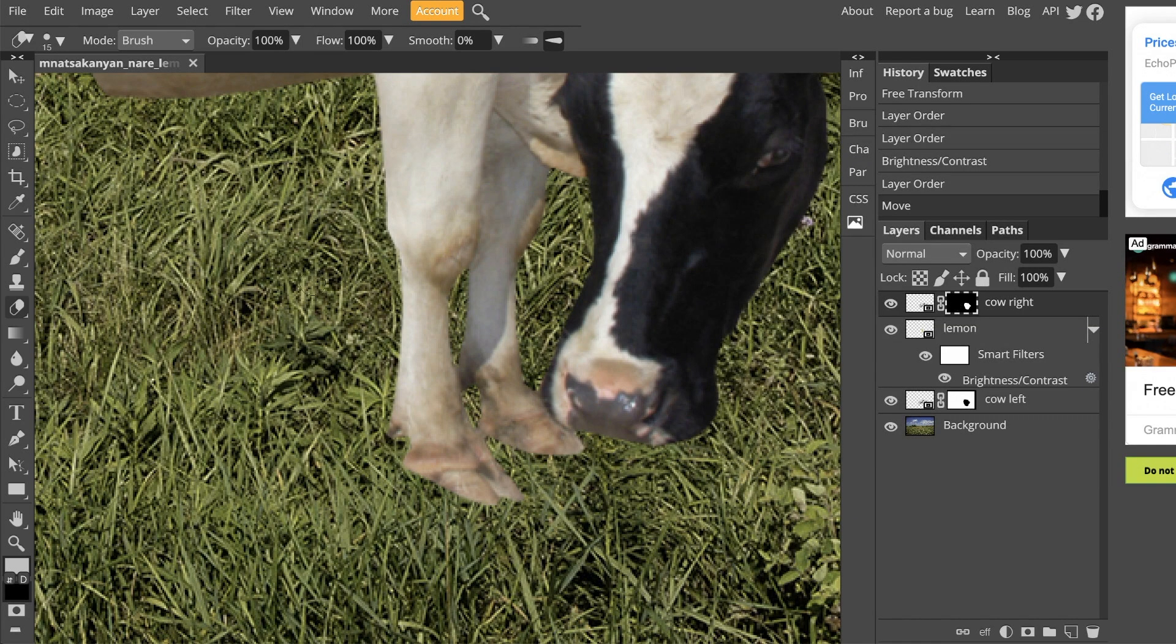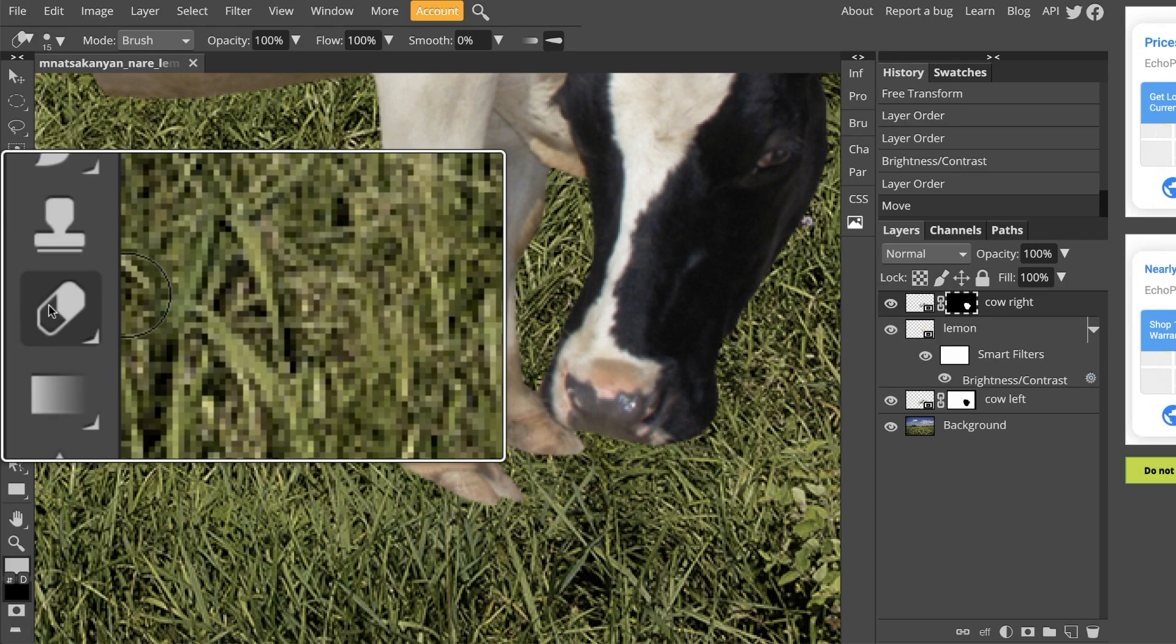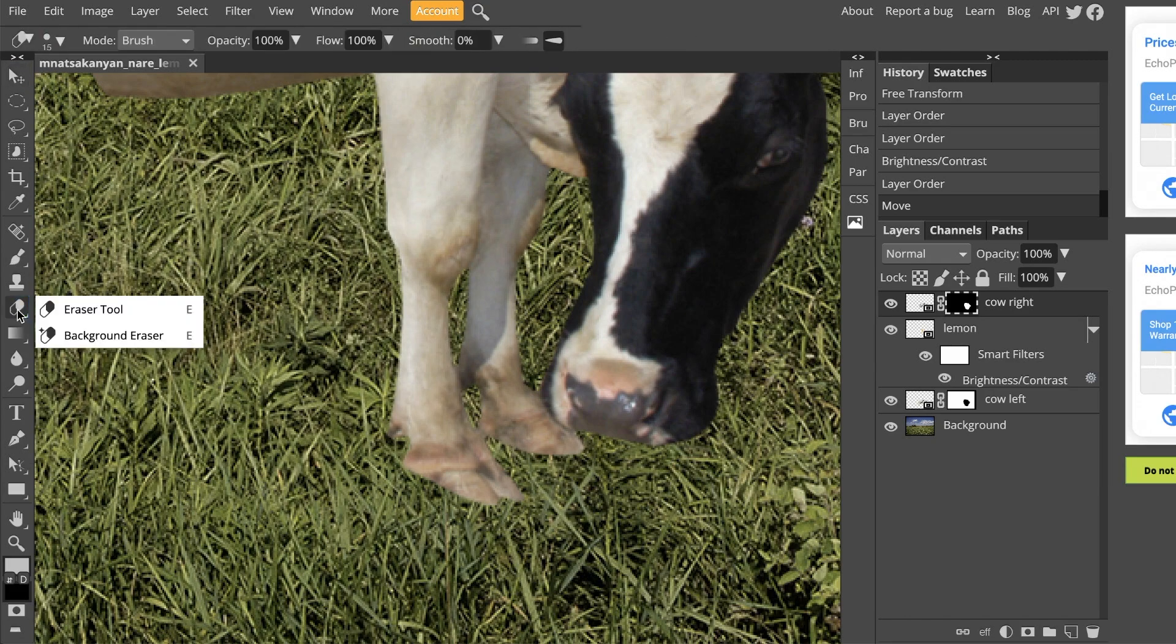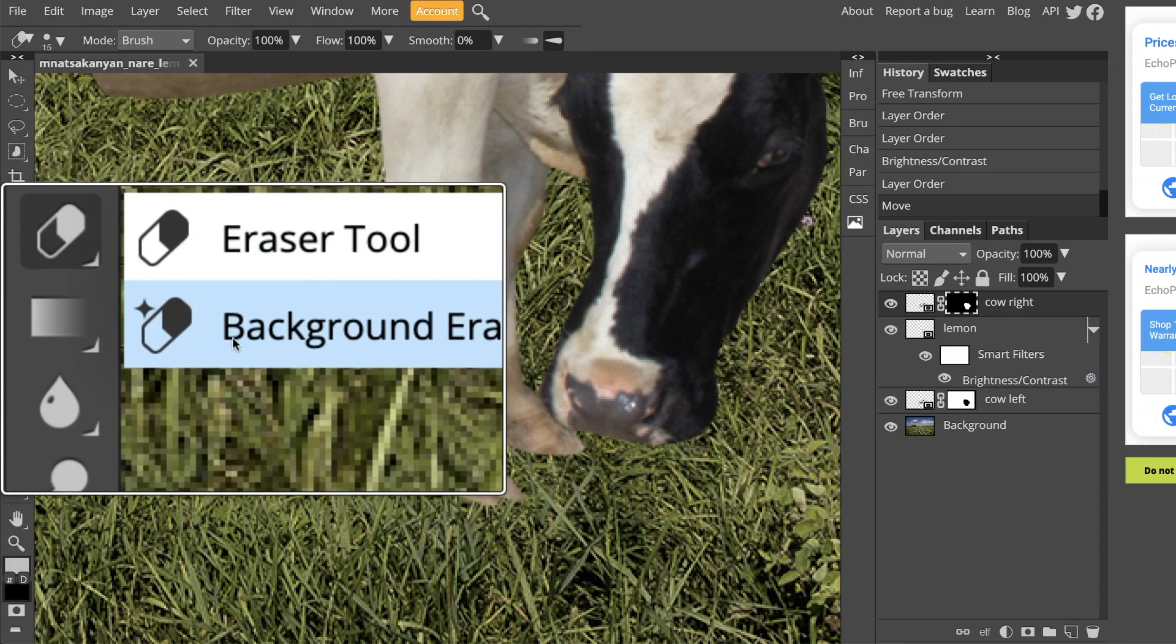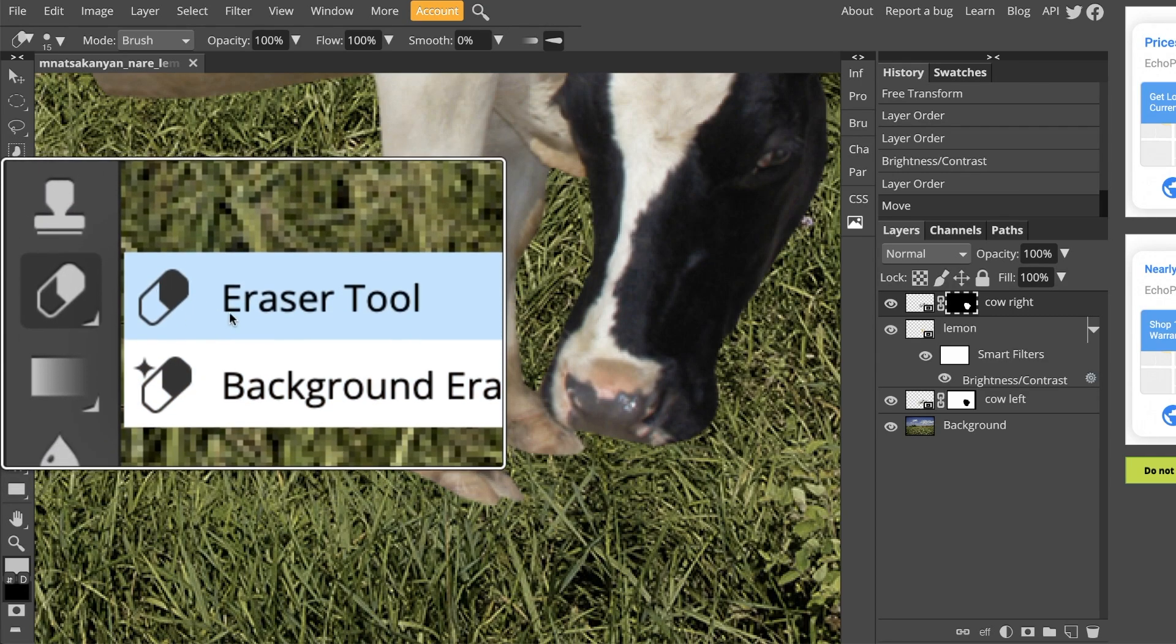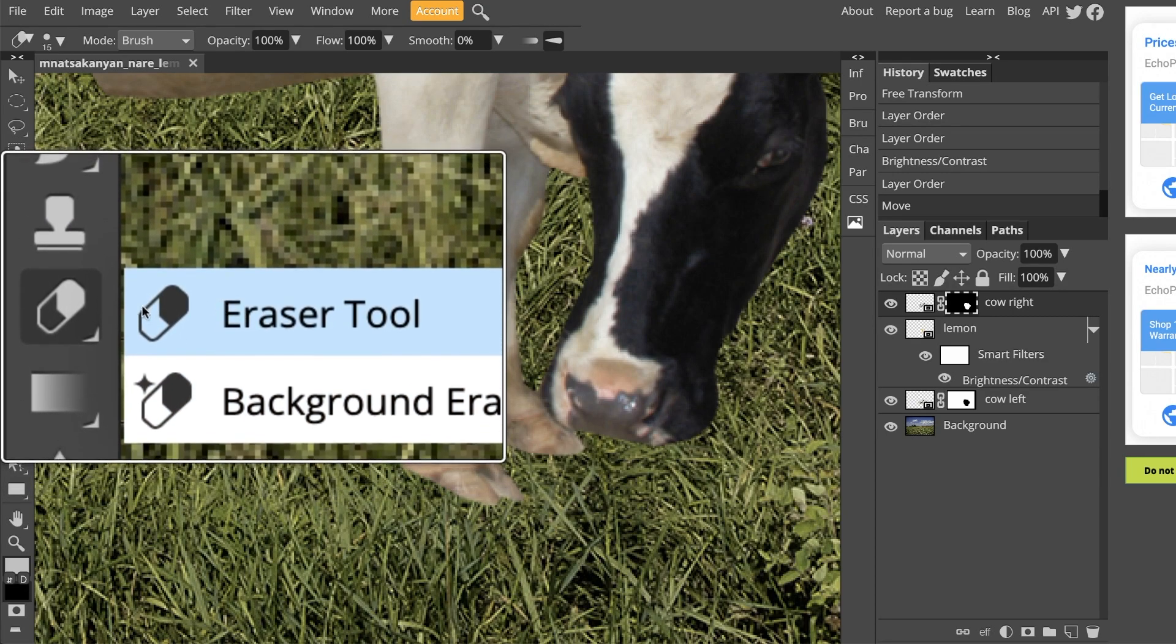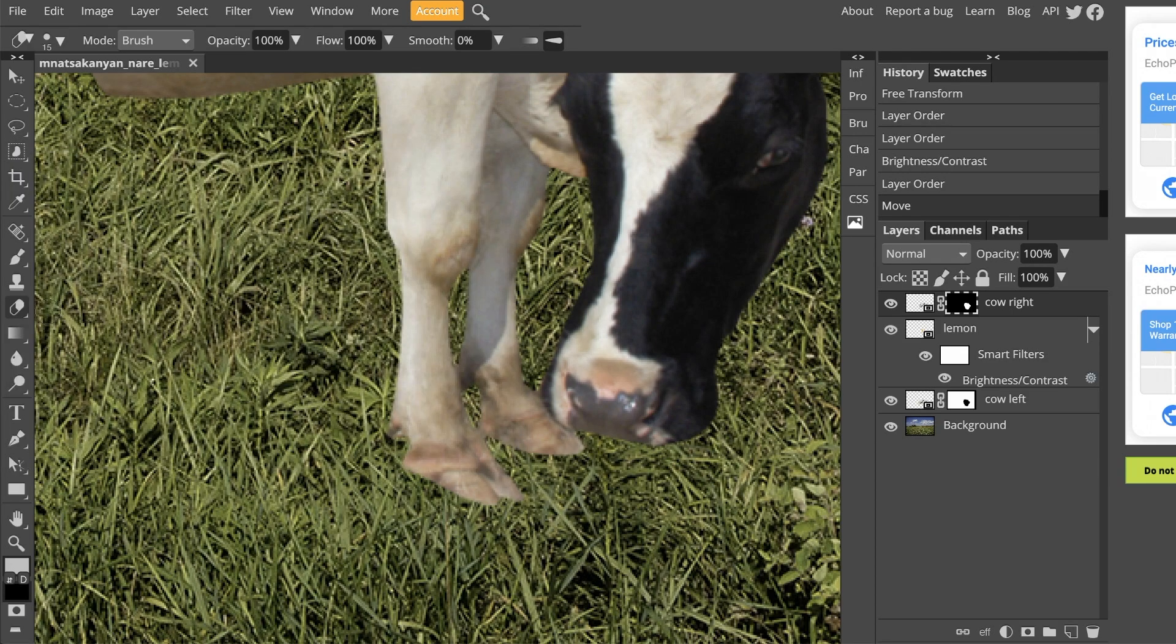Then I'm going to go to my toolbar and find the eraser tool. If you have a hard time finding it, it is just E on your keyboard. You would either get the regular eraser tool or you would get the background eraser. You want to make sure that you click on the regular old eraser tool, which kind of looks like an old school eraser.